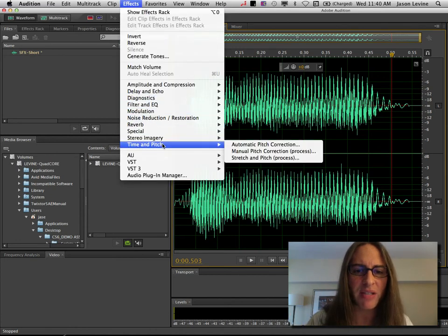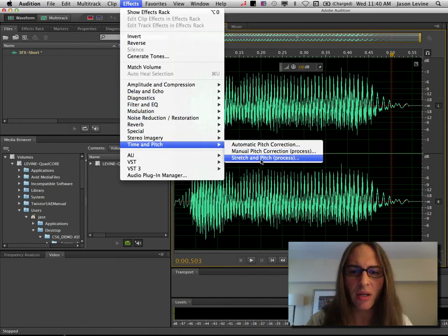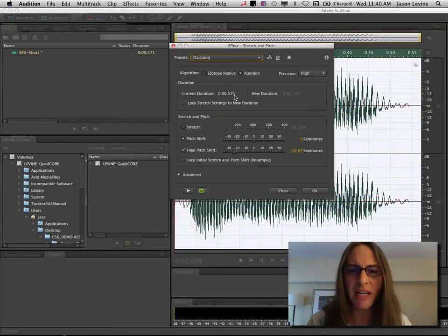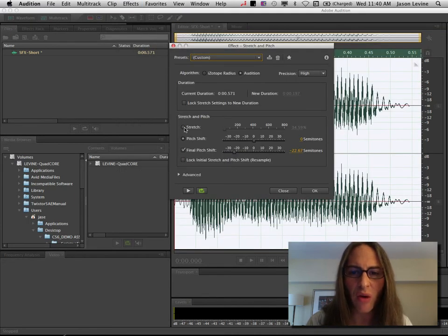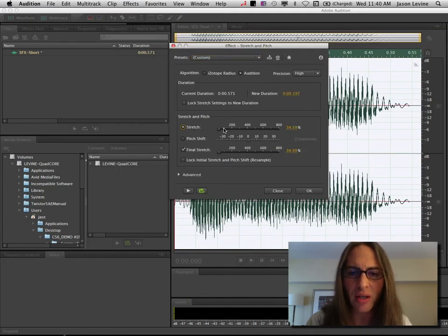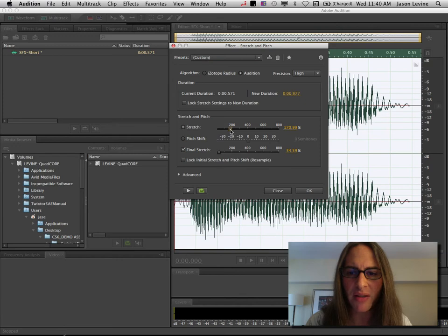And to do that, we could come up to time and pitch, stretch and pitch, and in this case, we would actually perform a stretch, and we would go to around, let's say, 95%.